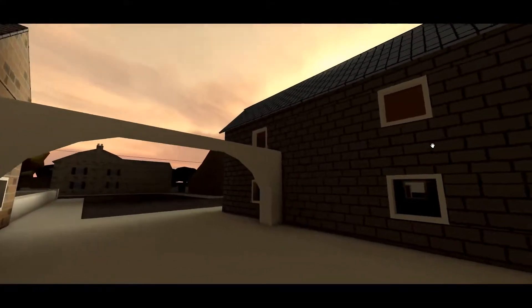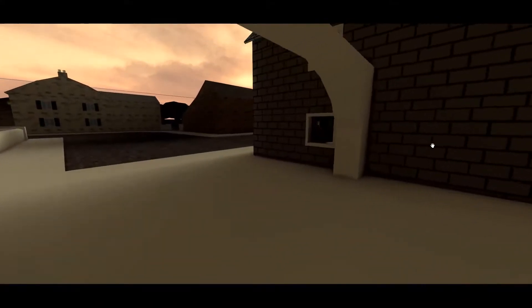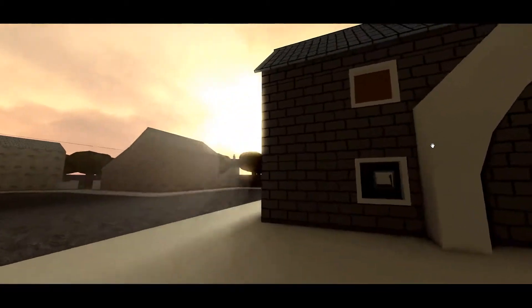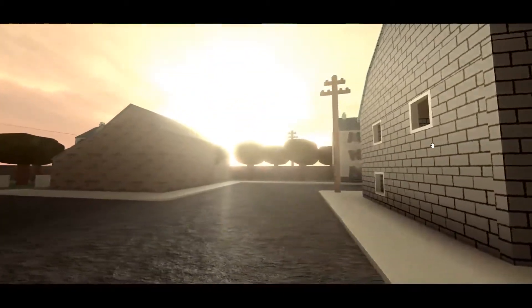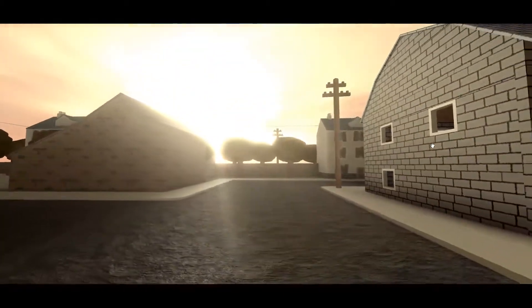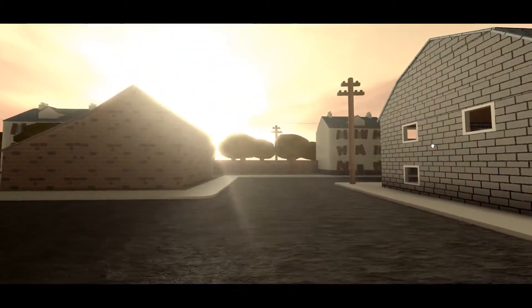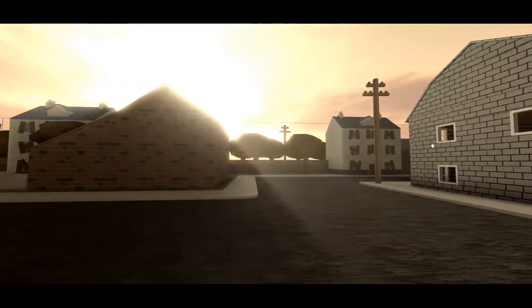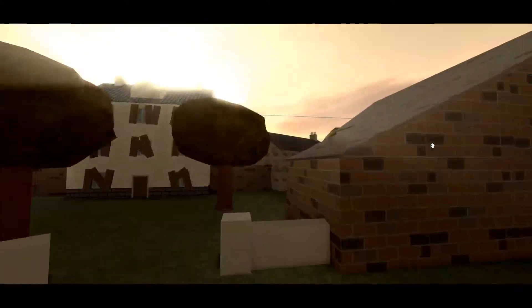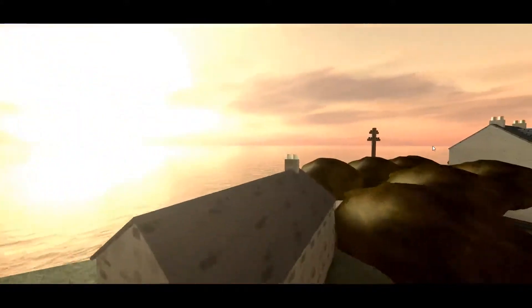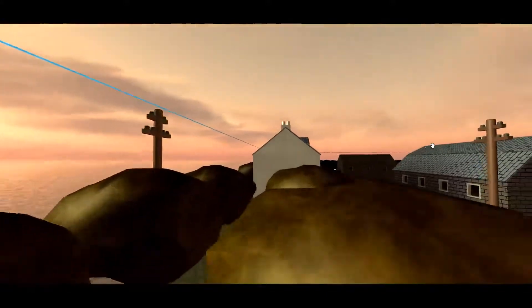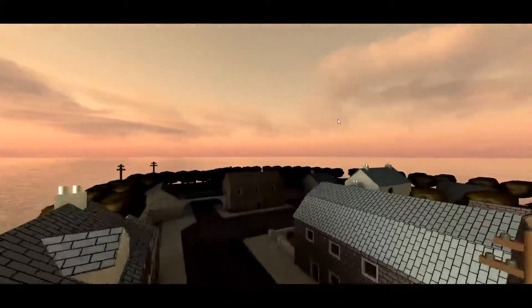I can imagine this would be really useful if you're doing sort of cinematics for your games, because it's going to be really easy to get these nice fluid movements around your maps however you want.